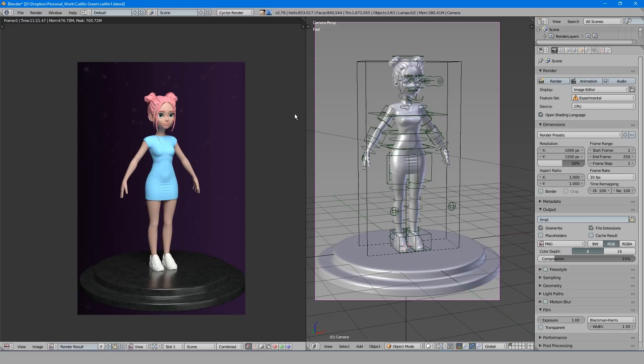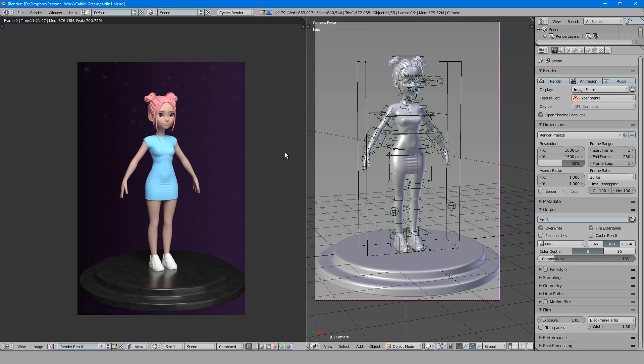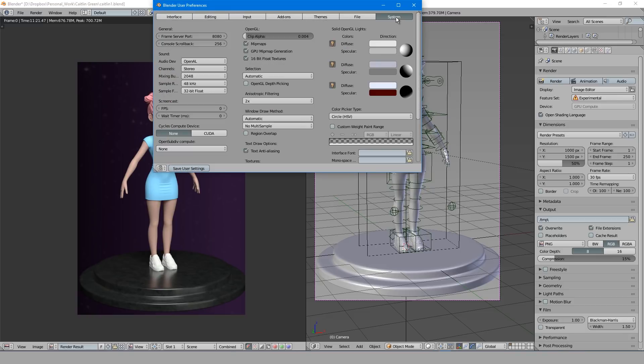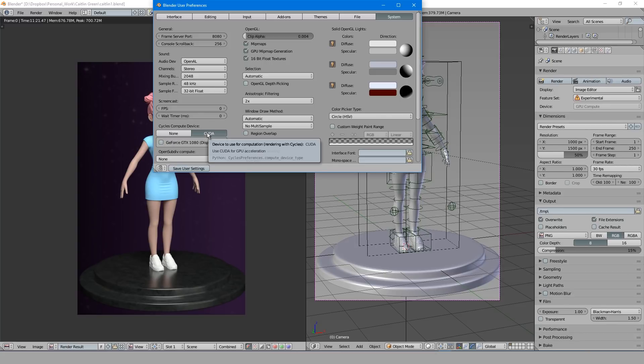To use the graphics card you first want to set this to GPU Compute, then I'll open up my user preferences by pressing Ctrl-Alt-U and navigate to the system tab. Under Cycles Compute Device select CUDA, yours might say OpenCL, and make sure your graphics card is checked before saving the user settings.